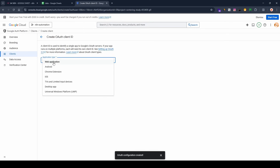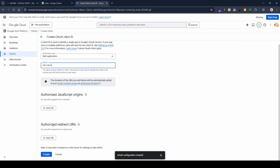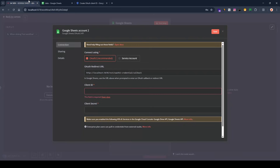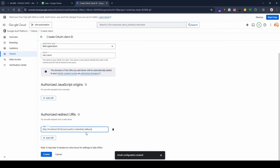For the application type, select 'Web Application'. I'm going to name this 'n8n-client'. The most important part is the authorized redirect URIs — go back to n8n and copy the redirect URL shown there, then paste it into this field.